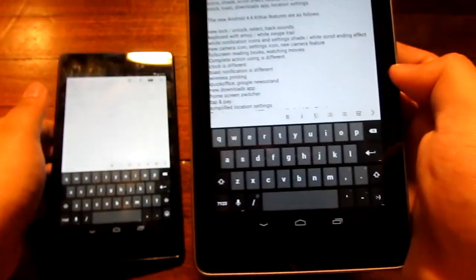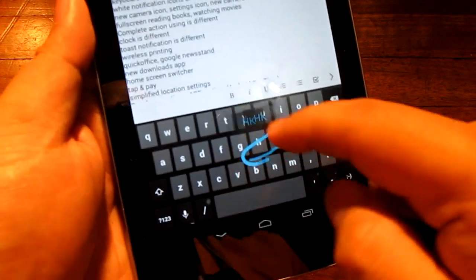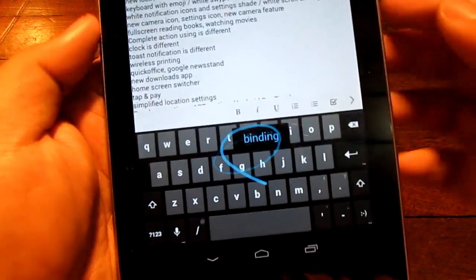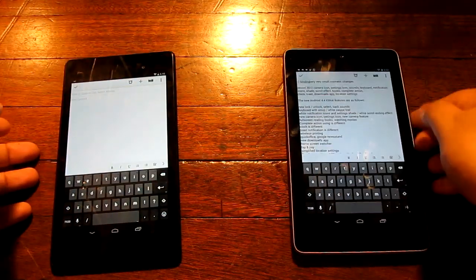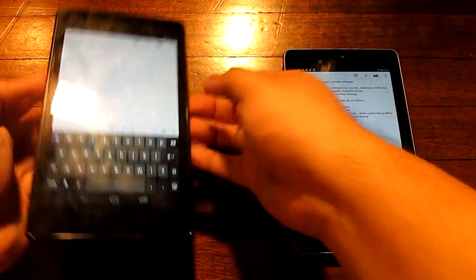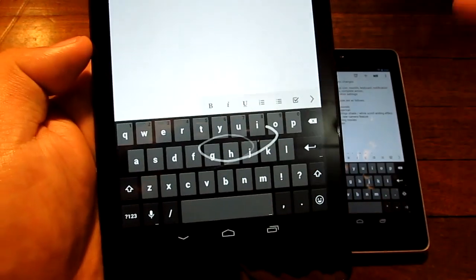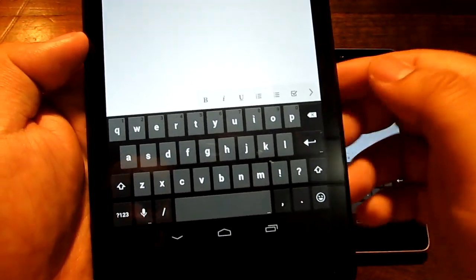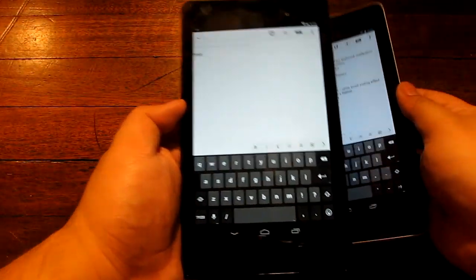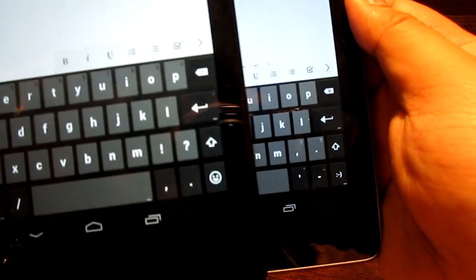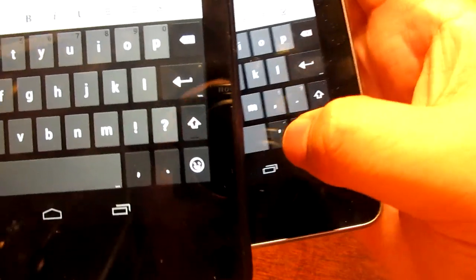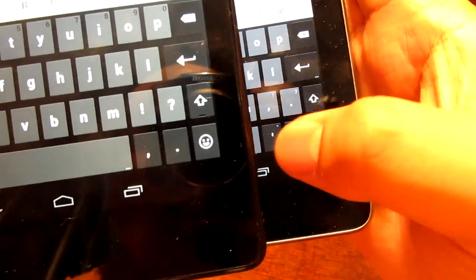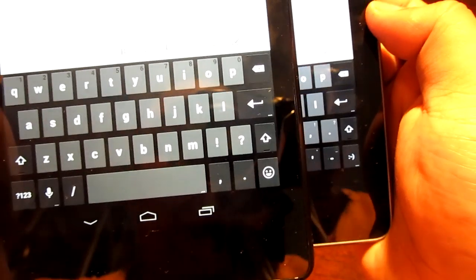Also the old swipe gesture keyboard gave you a blue streak. This one gives you a white streak. Also they exchanged the comma and apostrophe buttons right there as you can see, that's apostrophe, that's comma if I'm correct.